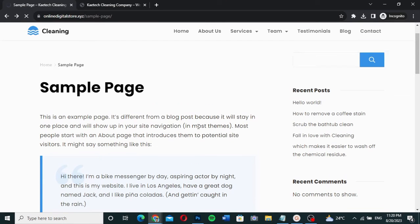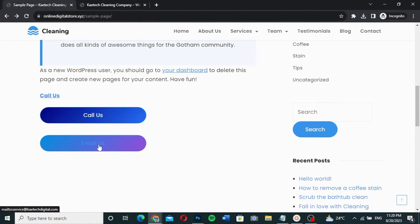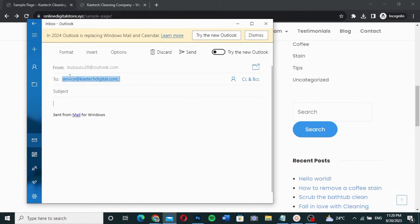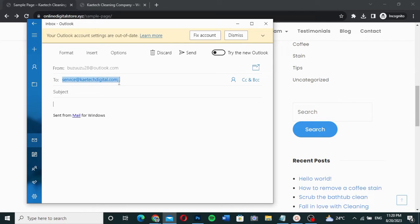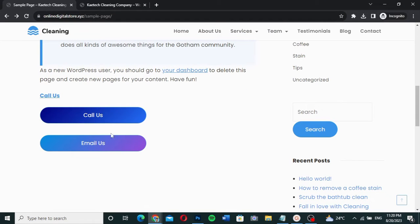I'll click Update and then check it on the front end. After refreshing, the 'Email Us' button appears. When I click it, it opens my email client so I can send an email. As you can see, the email address is already filled in — I just need to enter my subject and message, and I'm ready to go.